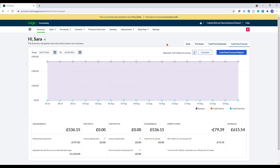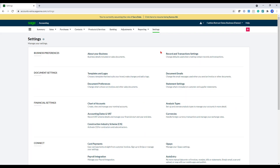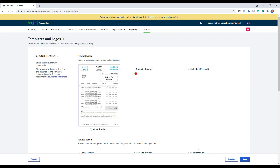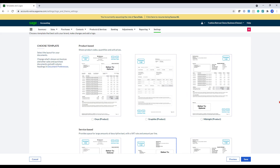I'm going to start off in the settings area just to show you how to get your clients set up. So if I go into settings, here we've got the business preference section. This will show you about your business record and transaction settings. The main thing that you would probably want to set up is your invoice template for your sales. To do that, you would go into templates and logos and choose the actual format.